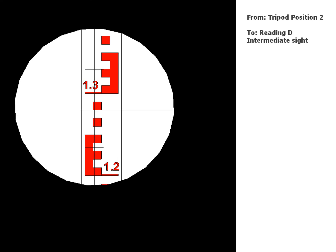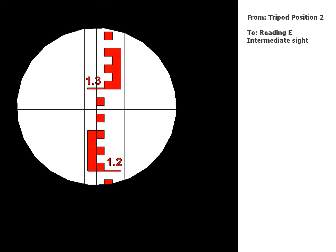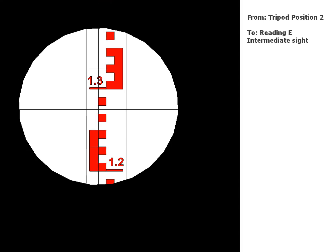And next reading, so reading D, intermediate sight.